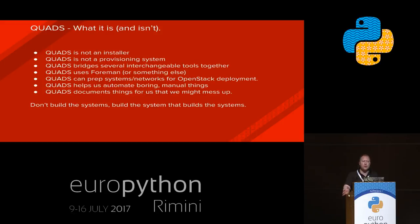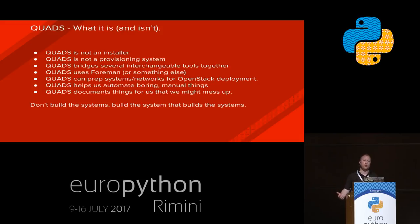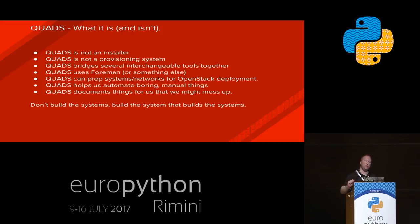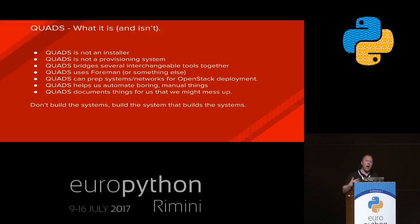What is Quads and what isn't it? It's not an installer. It's not a provisioning system. It bridges several interchangeable tools together. We use Foreman as our back-end provisioning vehicle, but Quads is designed so that if you have an existing provisioning system or workflow, you can plug that in. Quads will call out to your provisioning system to do re-kicking machines, reprovisioning, or pushing image-based deployments. It also automates the boring things you might do once or twice but never want to do again. I love network engineering, but I'd rather automation do it for me because it makes far fewer mistakes.